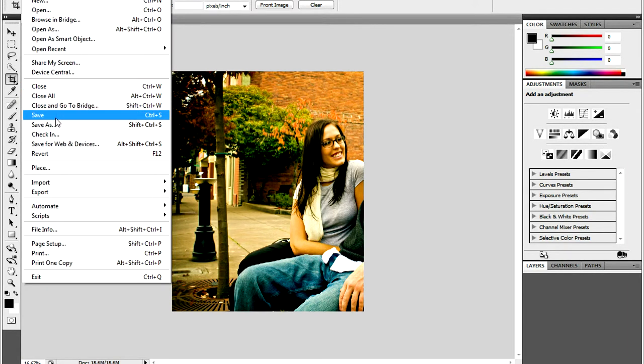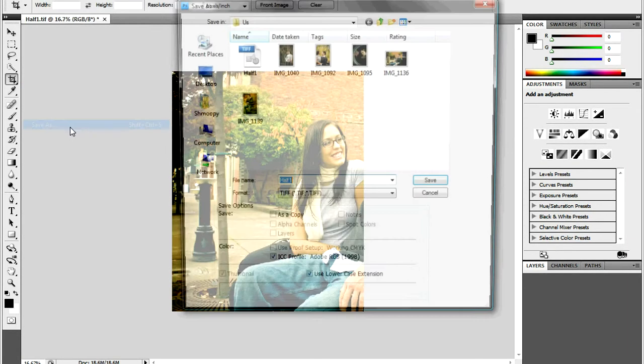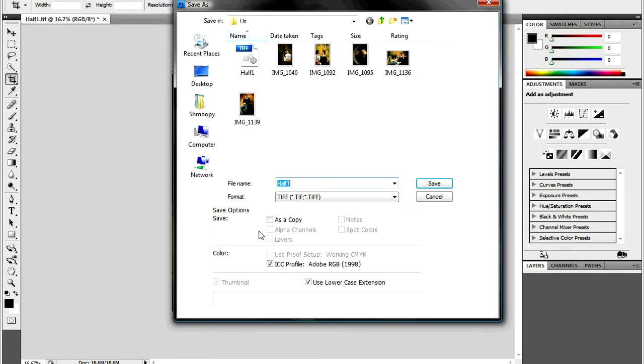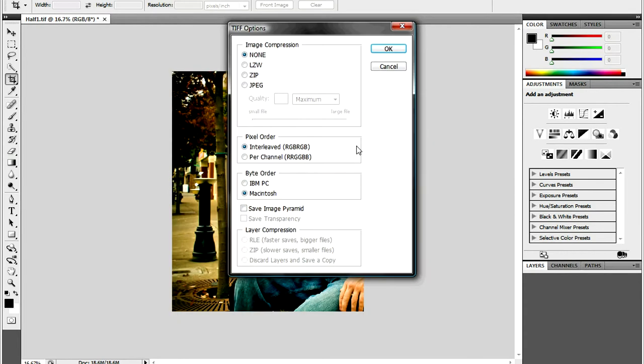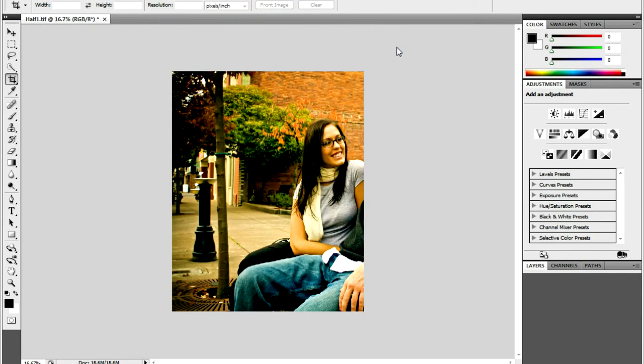Now select the Crop Tool again and crop the other half of the picture. Select the check mark and save this one as Section 2. Now your picture is divided into two halves.